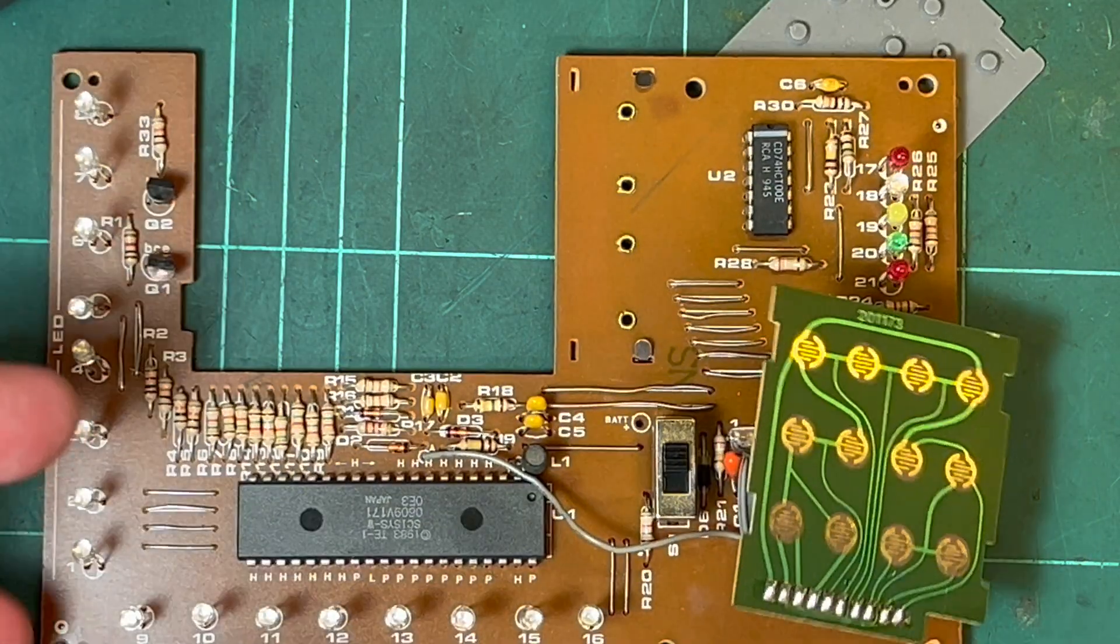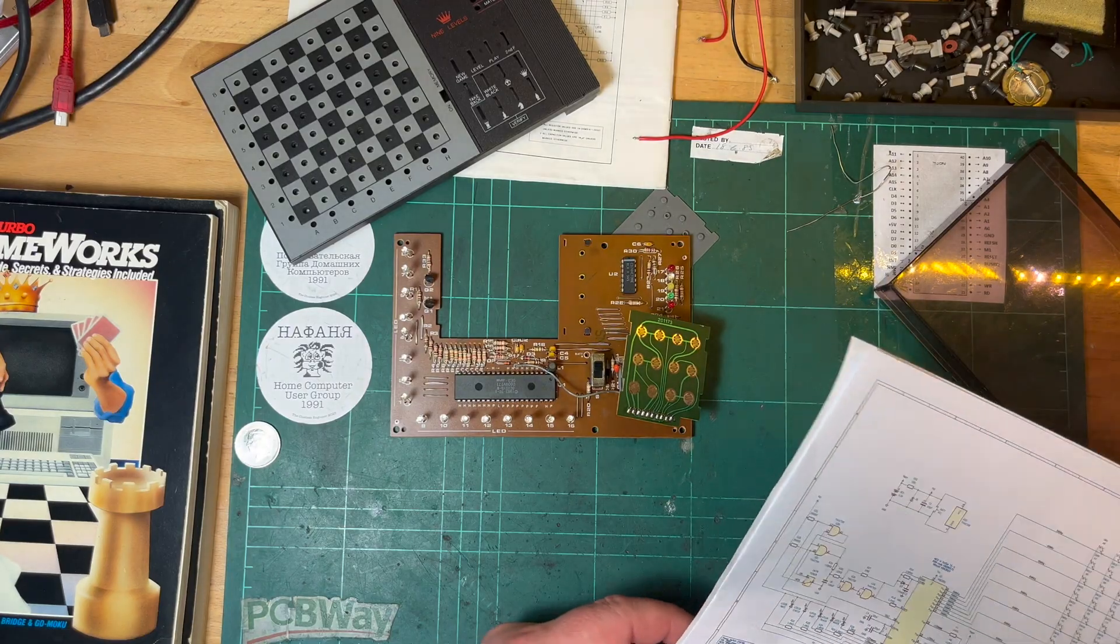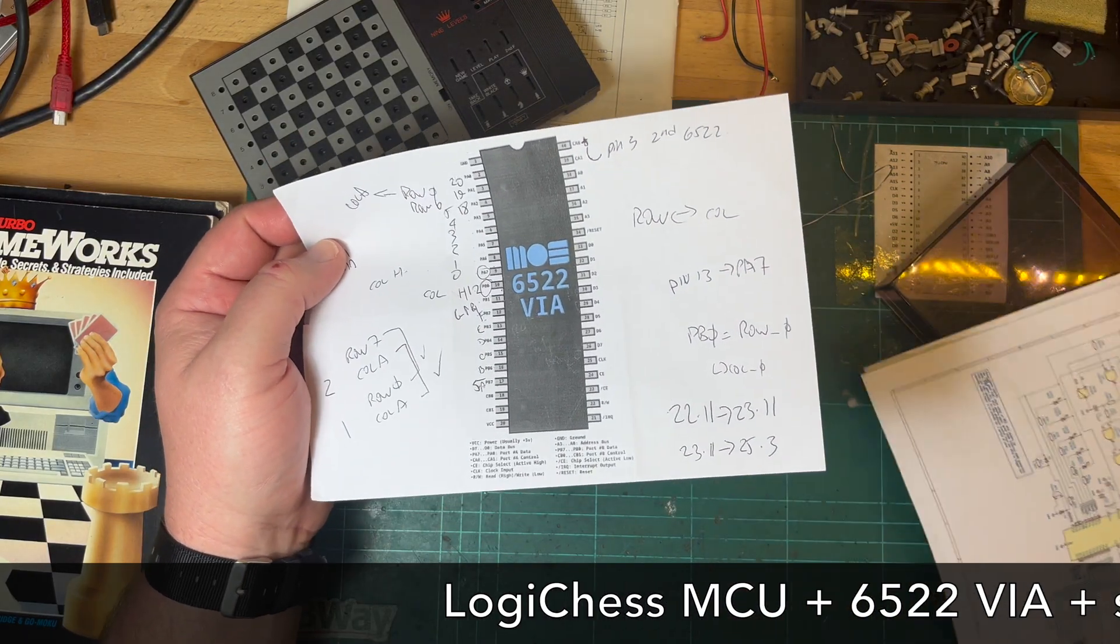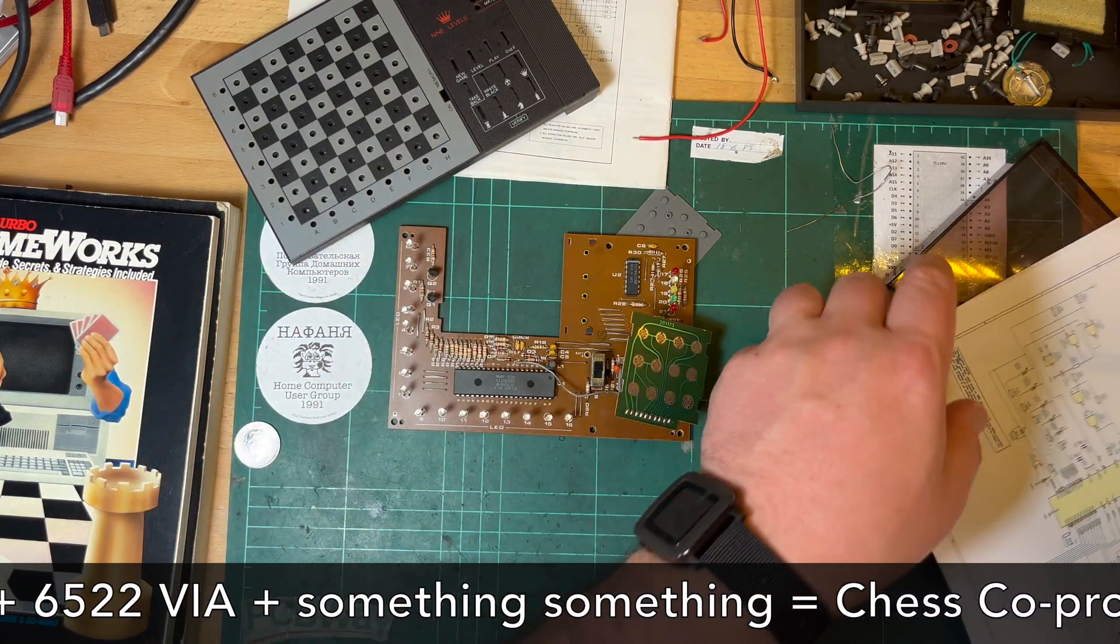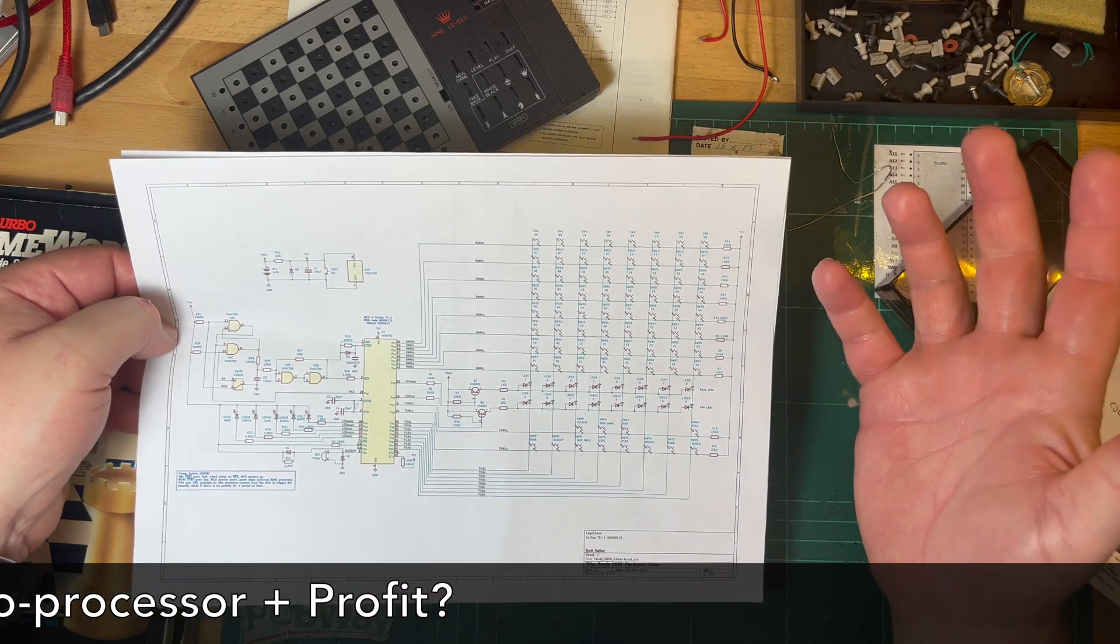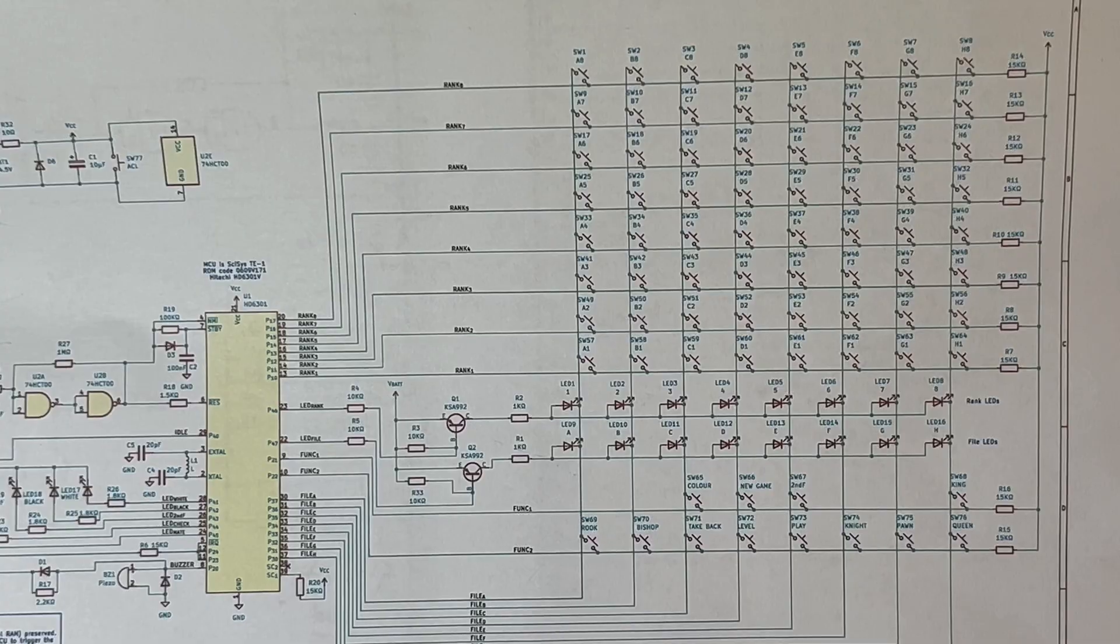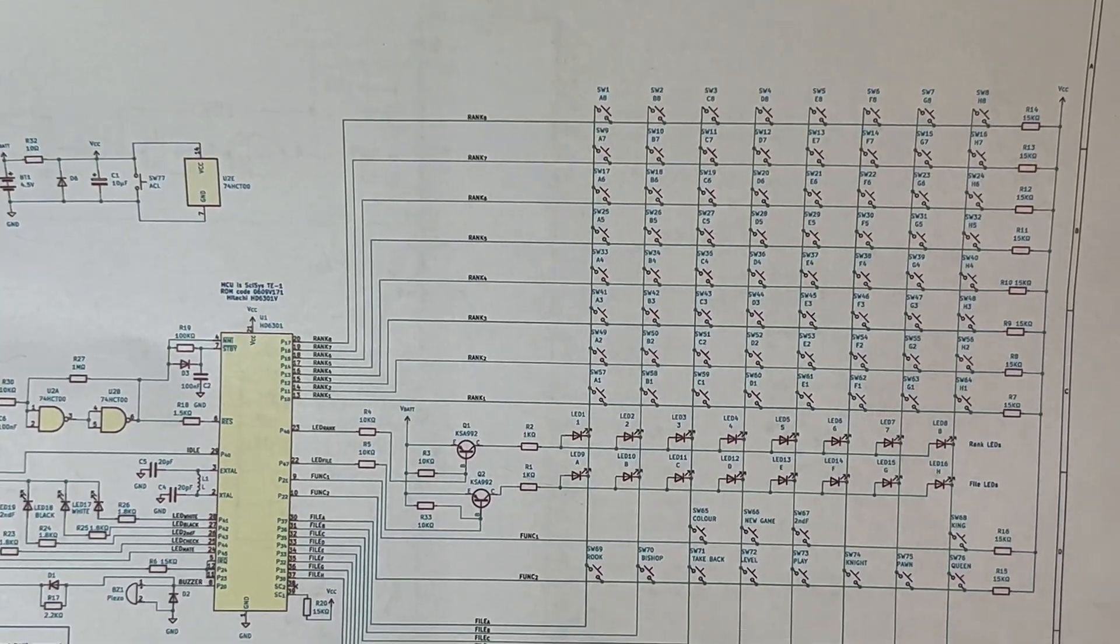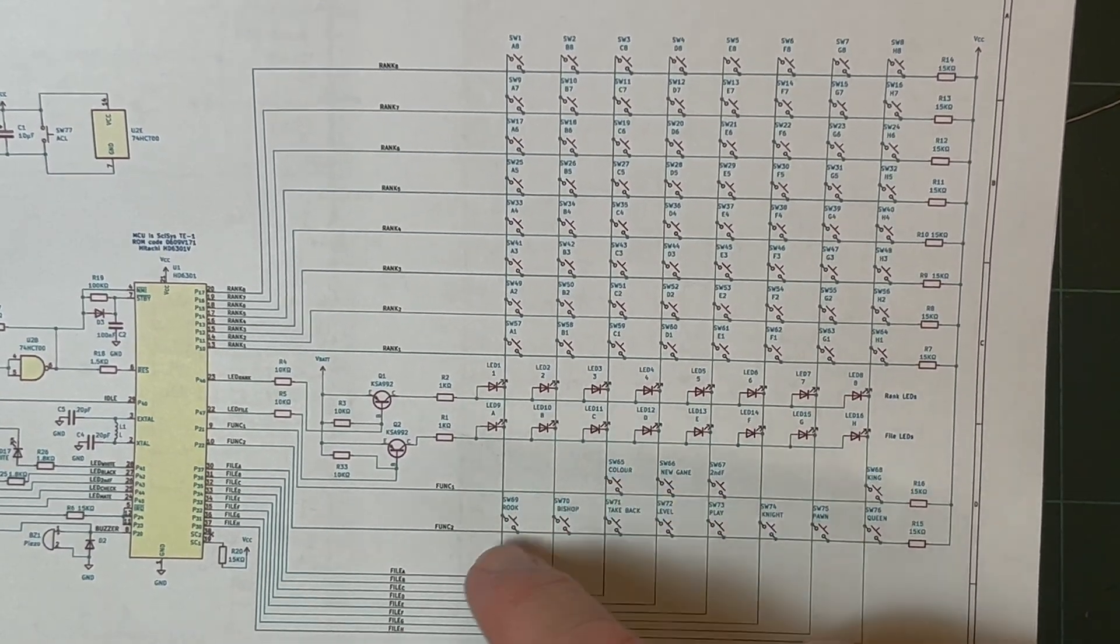Yeah, so to actually implement this on the VIC, what I'm thinking of is implementing, so using the cartridge port, plug into the cartridge port, and then have a 6522 VIA, Versatile Interface Adapter, that'll talk to the MCU. Because what I will need to do is the outputs that I'll need to capture are the LEDs. So obviously I'm not going to have LEDs, but that's the kind of output from the MCU to tell me what piece it wants to move.